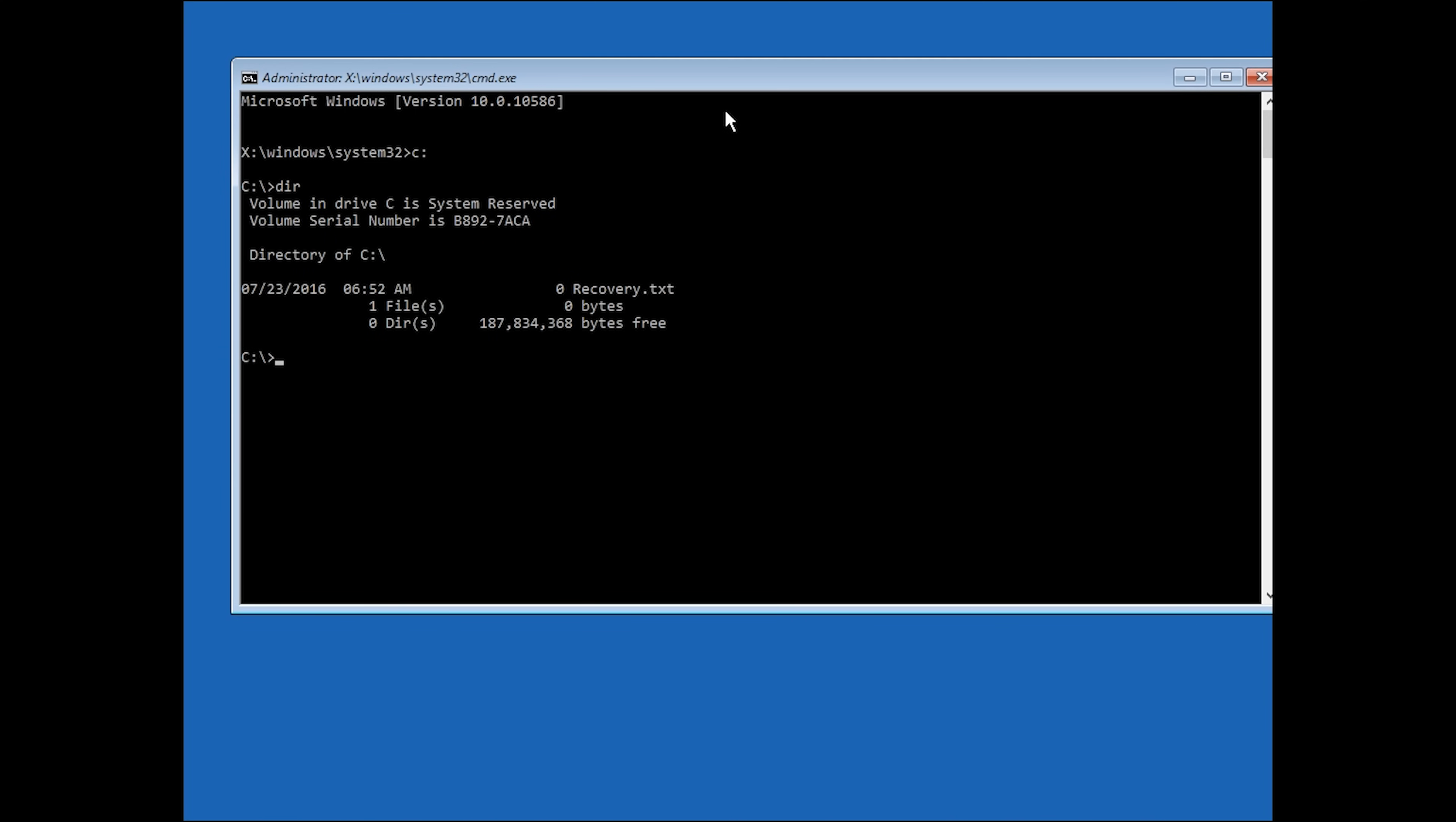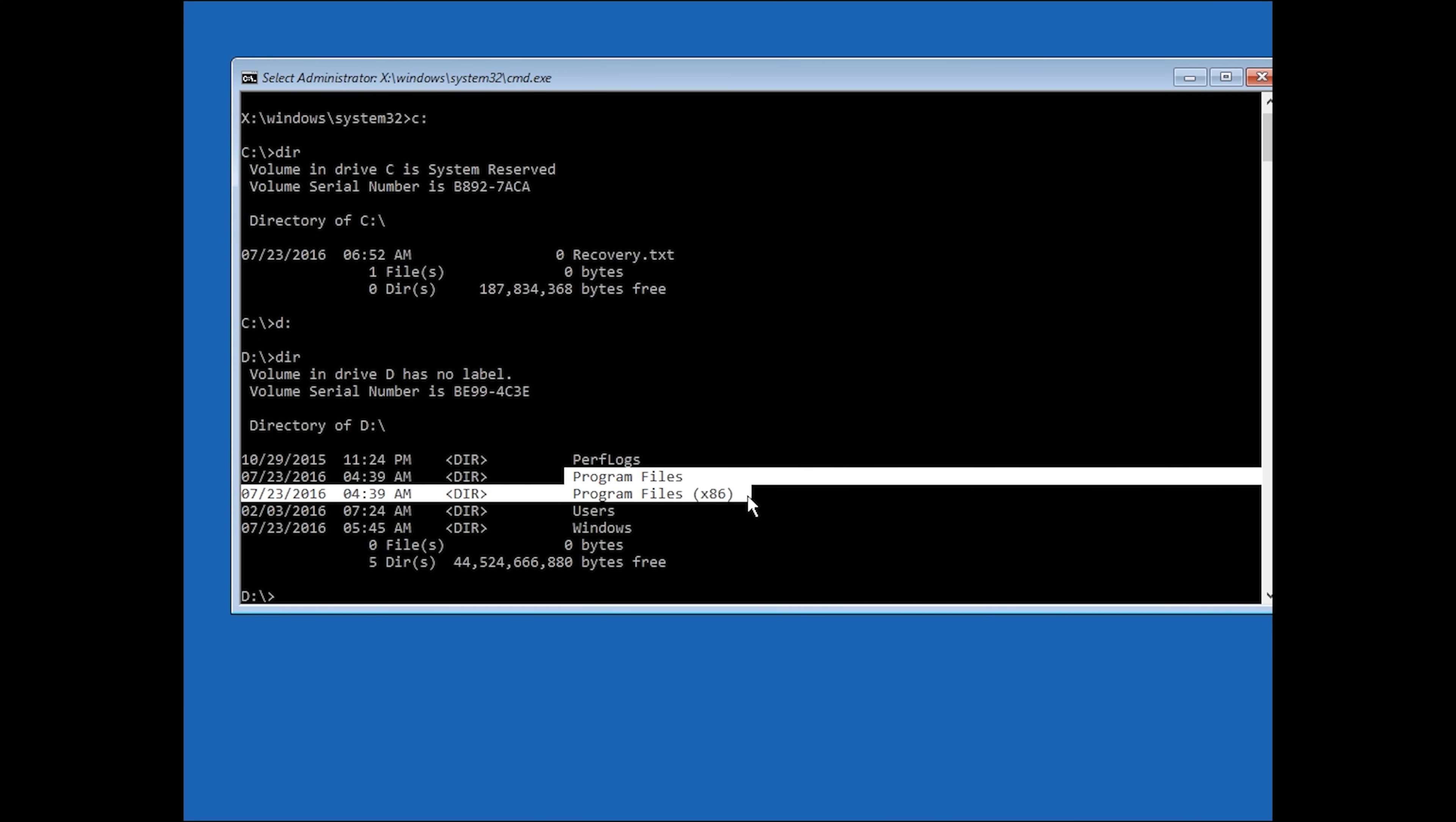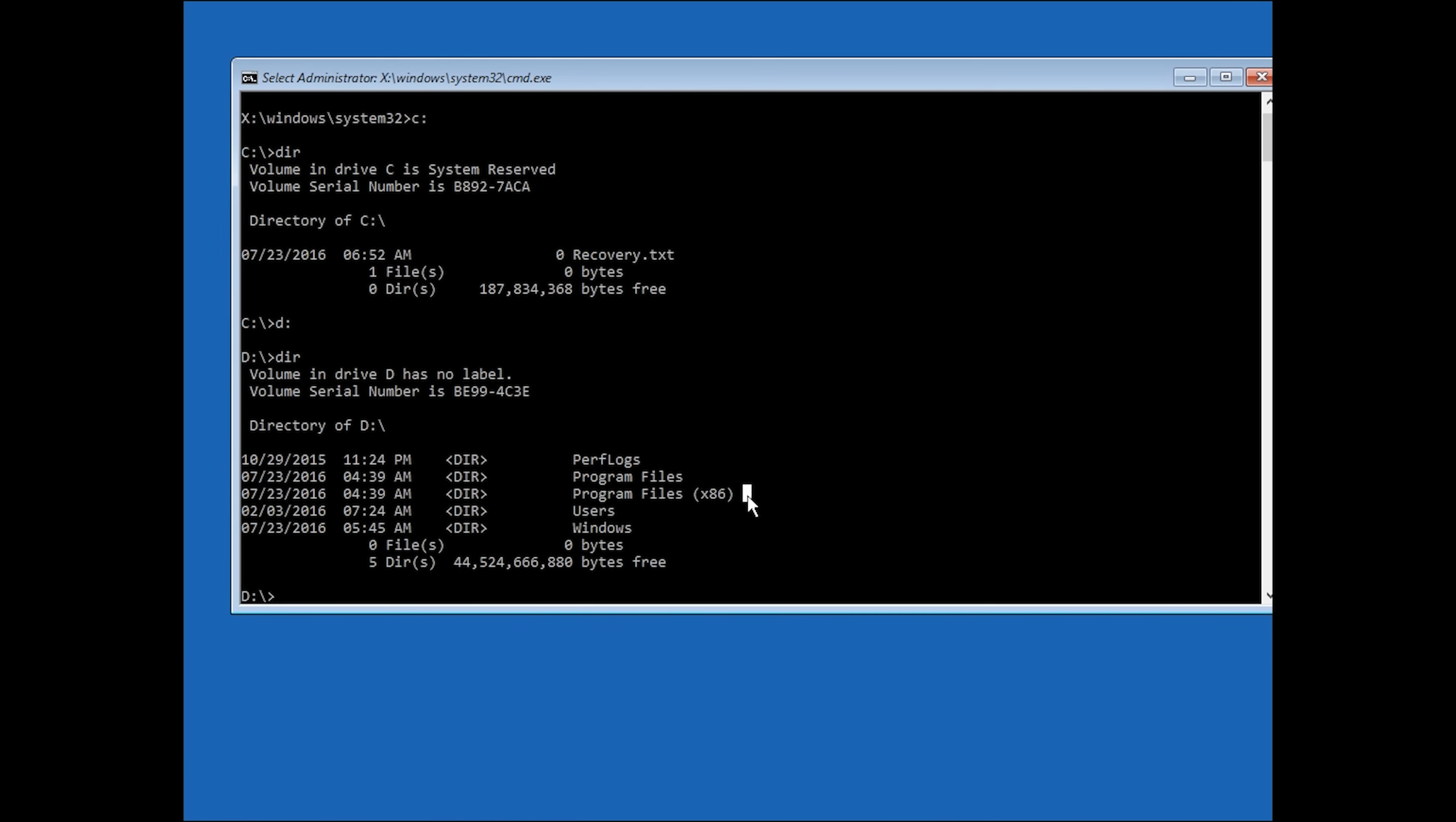If you see program files or program files x86 and windows, you're on the correct drive. If you don't, try a different letter of the alphabet instead of c. If you know that you installed windows on a separate drive, keep looking until you see the windows folder pop up. I tried d and found program files as well as windows, yours may be different.